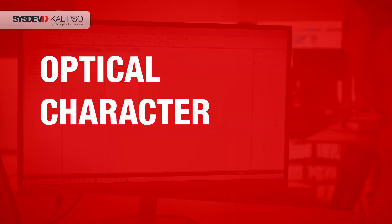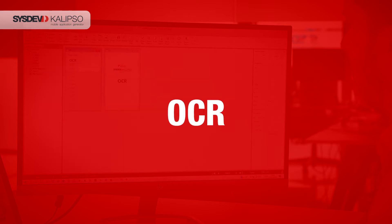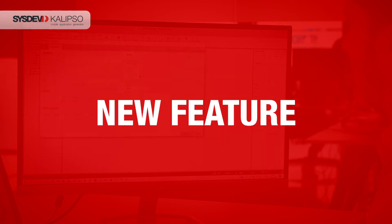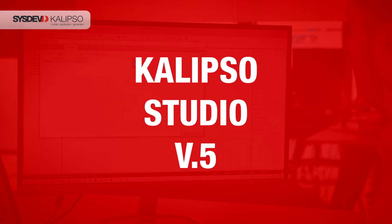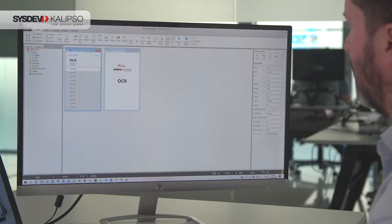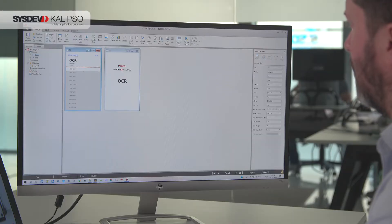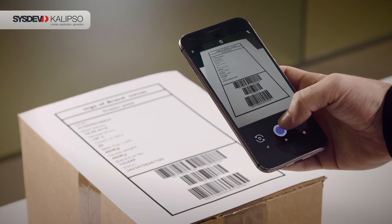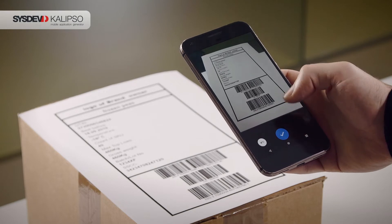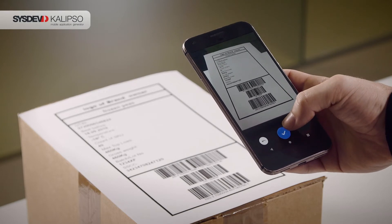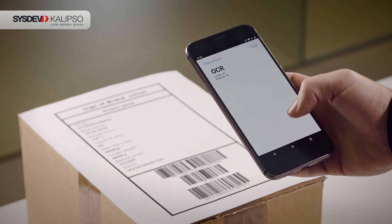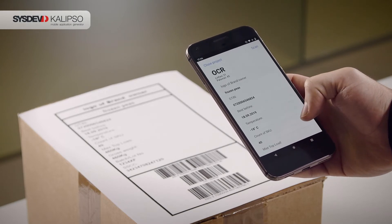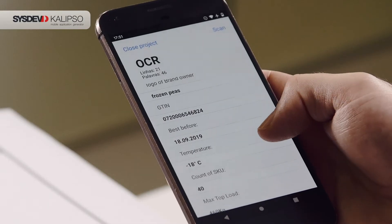Optical Character Recognition, or OCR, is one of the new features available in Calypso Studio version 5, making it easy to integrate this technology in your own apps. Simply take a picture and the app processes all the necessary information to be read, displaying it in the form of text.